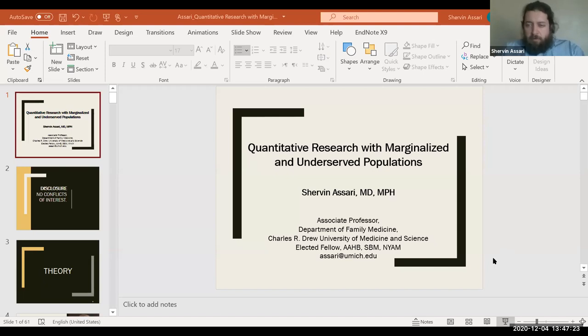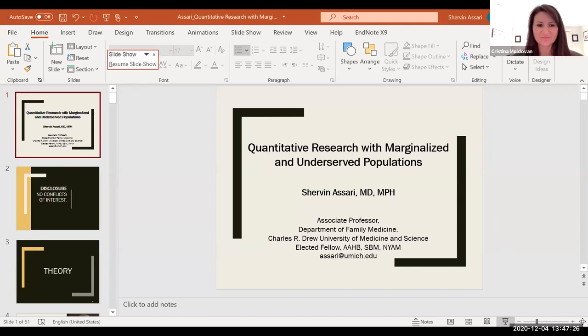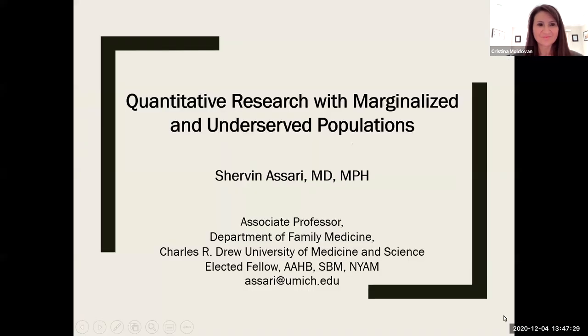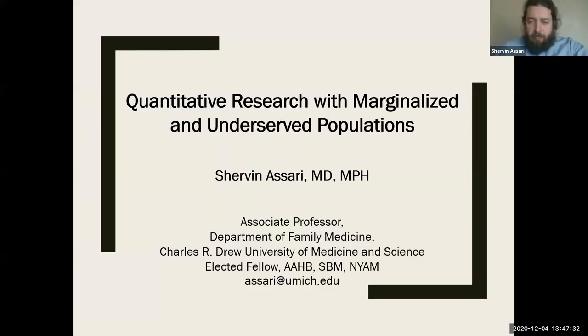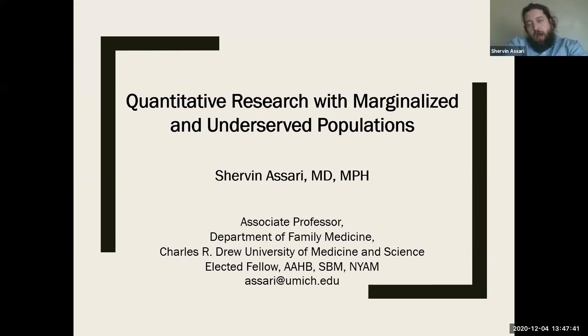Thank you for the opportunity to present this — it's really close to my heart. I want to discuss how we can do some quantitative work on the idea of race, marginalization, and underserved communities.